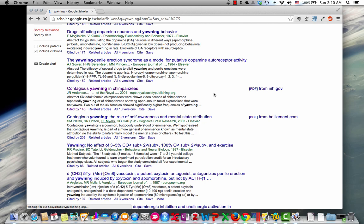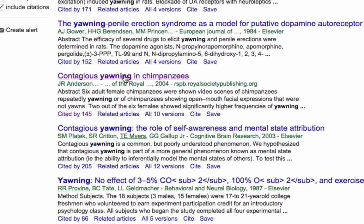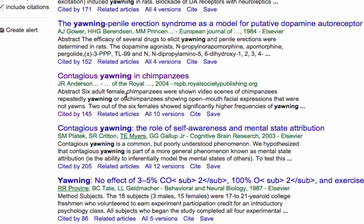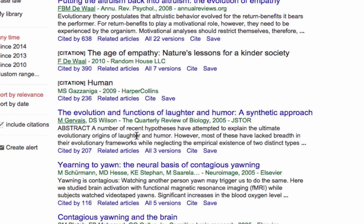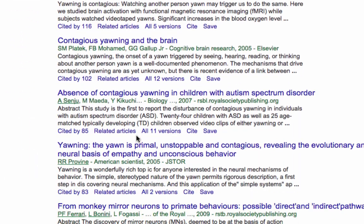Another good technique is when you find a research paper you're interested in on Google Scholar, down below it you'll see a link that says 'Cited by 145.' What that means is that 145 papers came after this paper but mentioned this paper somewhere — they have it in their reference list. So we can click on this and then get more information related to our topic.